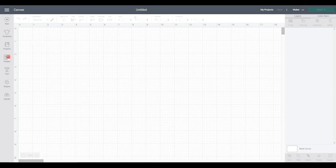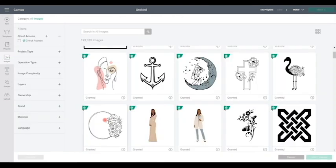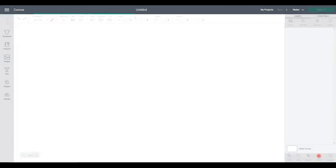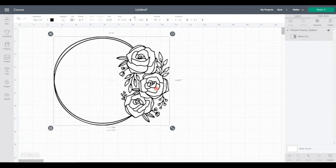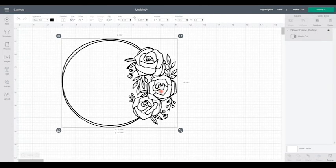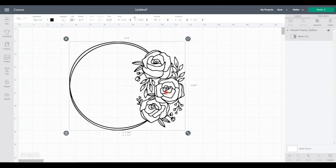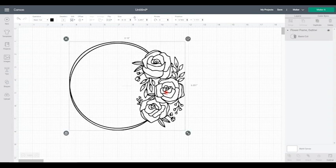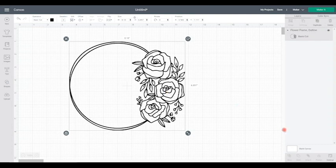So first thing we are going to look at the offset. So I'm just going to go to Images and we're going to use this image to begin with. So we're just going to Insert to Canvas. So let's say I wanted this to be a print and cut sticker. Before all we'd be able to do is duplicate it, use our contour to create a solid background and that would be it. And if we wanted to create a sticker outline, we would have to have done that in a third party program. You don't need to do that any longer.